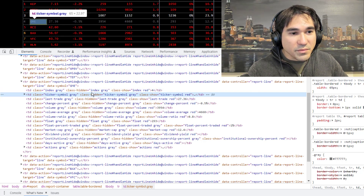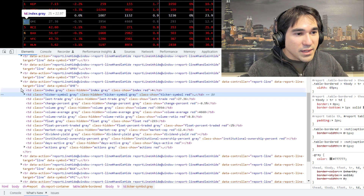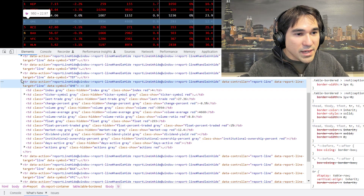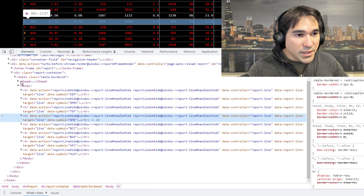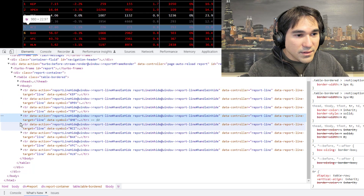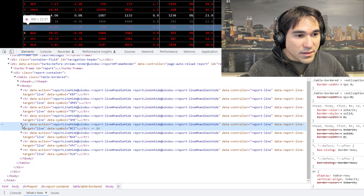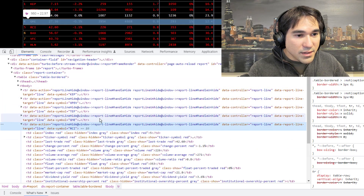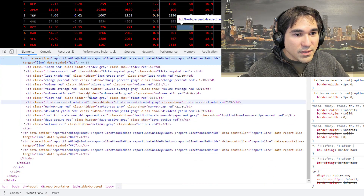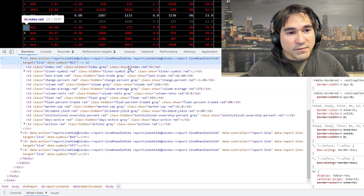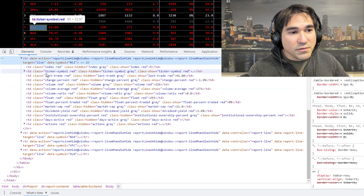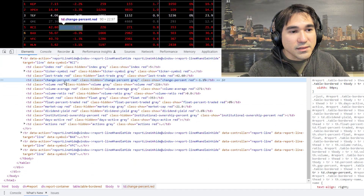If we look at another line — for example RCI — the contents of this class show is appearing in the class. So now, how does Turbo tell the page to execute the JavaScript action that's actually going to swap out and perform the swap of the class information?